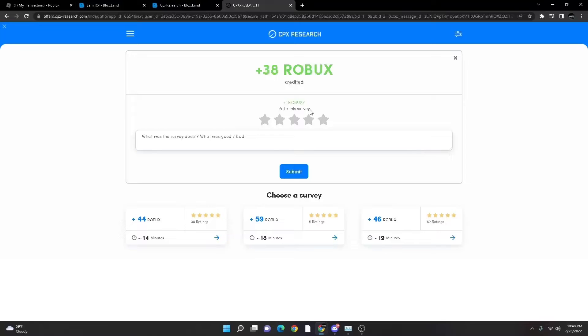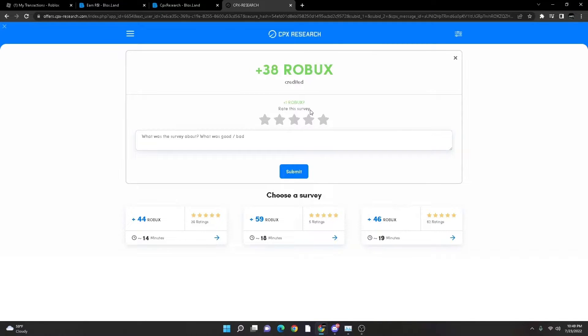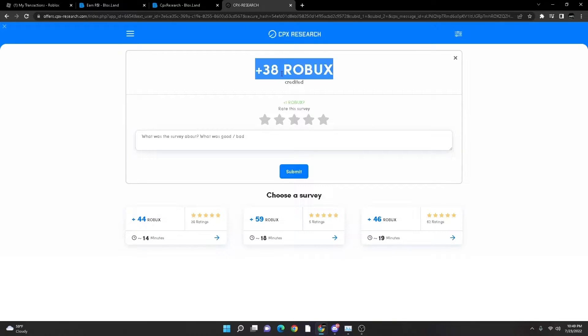As you guys can see, I just completed the survey. And honestly, it was very fast, way faster than expected.